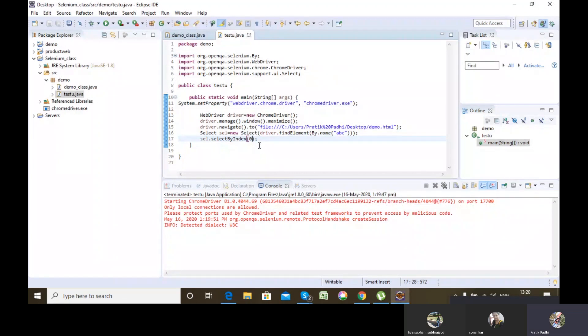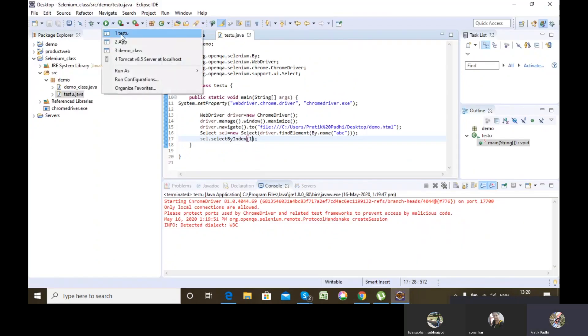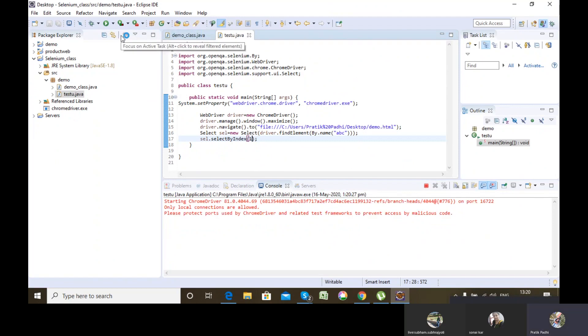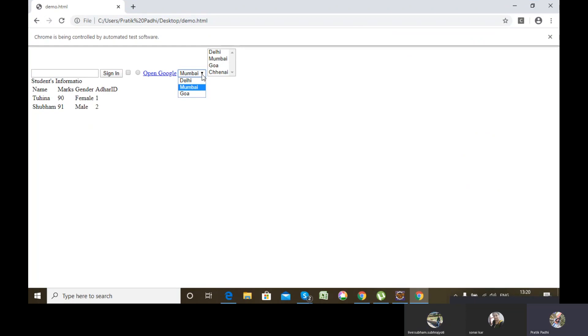By default, the first option is selected. If I pass index 0, it stays as Delhi since that's on top. Once I give index 1, you can see Mumbai gets selected instead of Delhi. Index starts from 0, 1, 2, and so on. So selectByIndex(1) selected Mumbai.